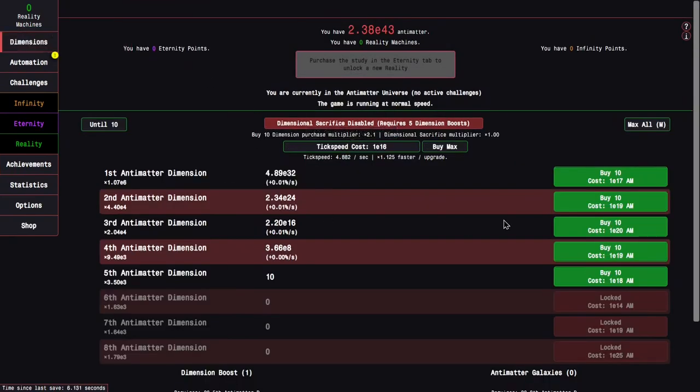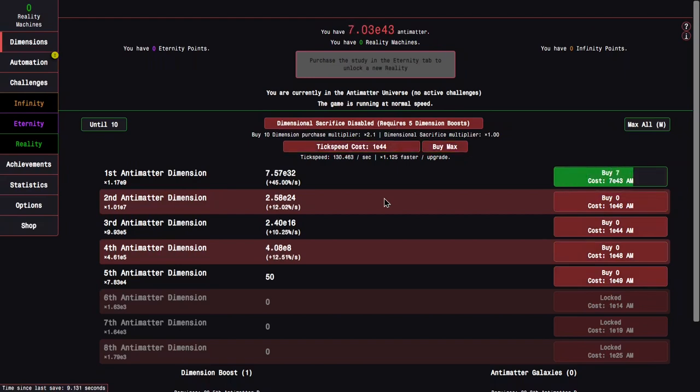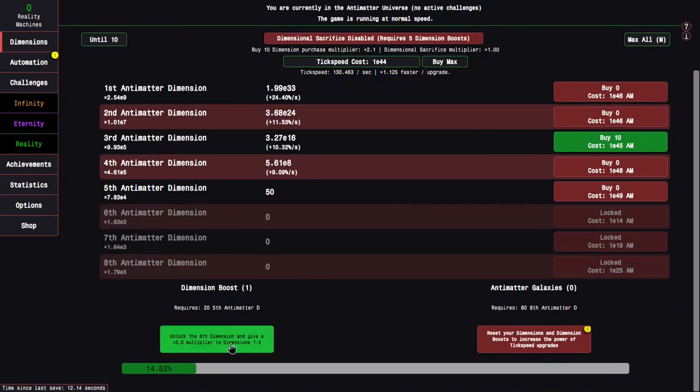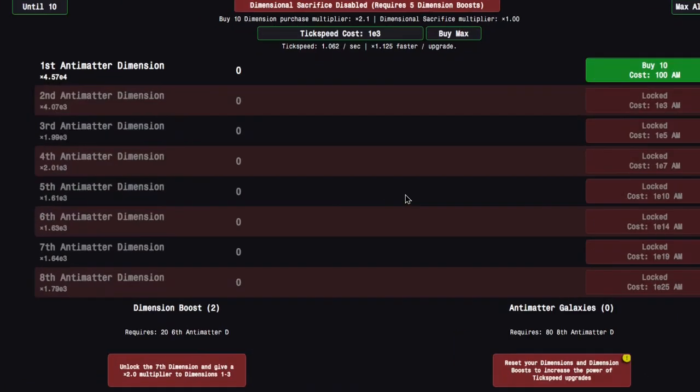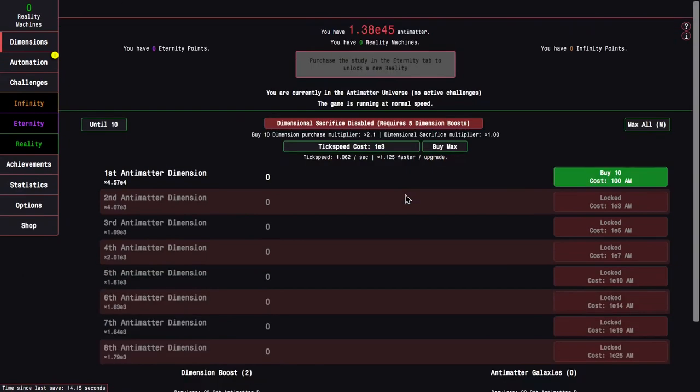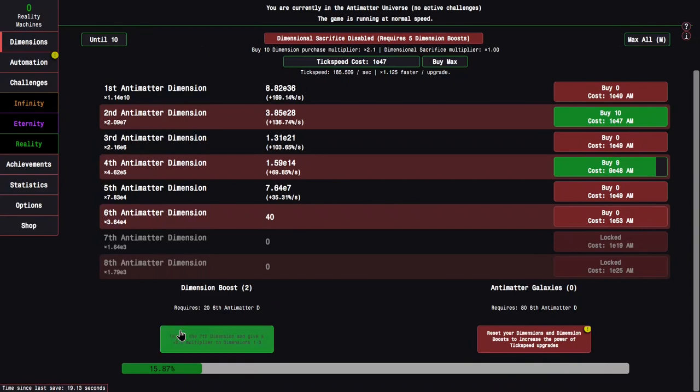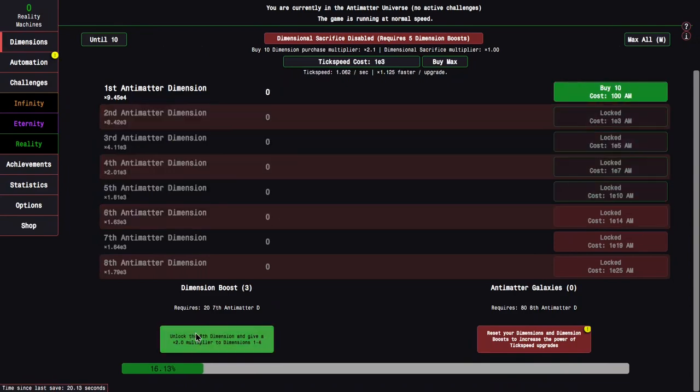Like, that is actually insane for this point in the game. Things are gonna be a lot faster, because I can now Dimension Boost and it resets my stuff, but I keep my Antimatter. So I barely reset anything.